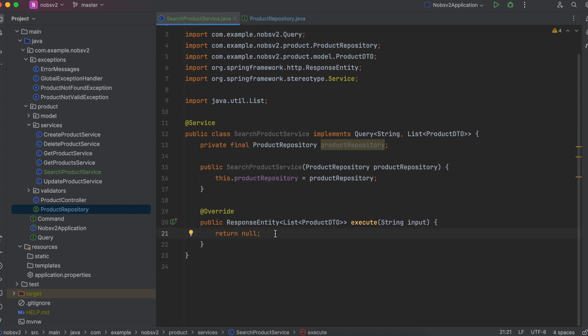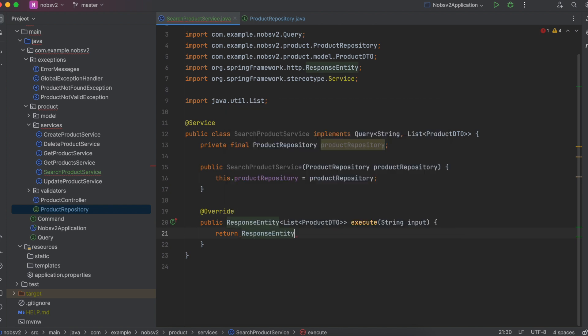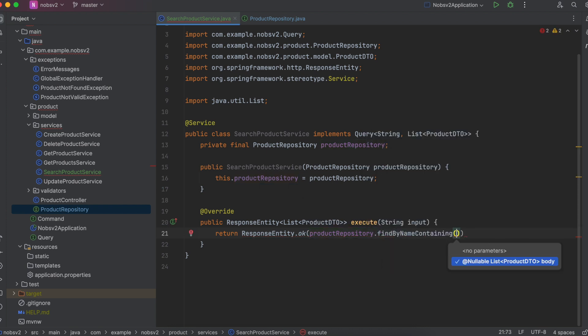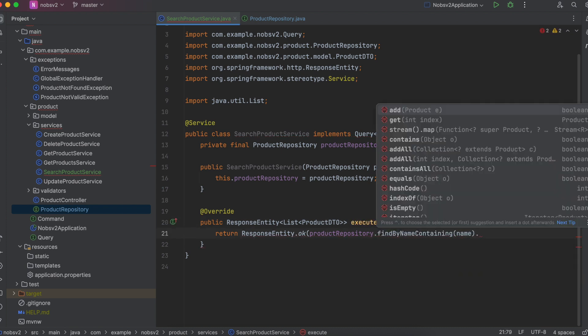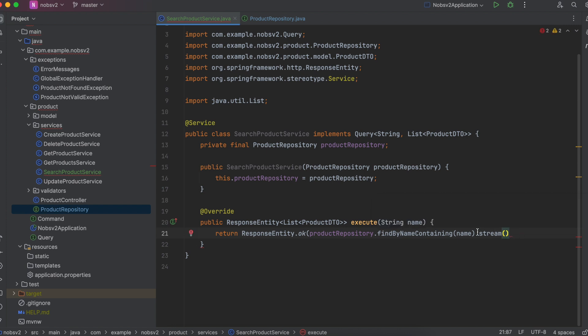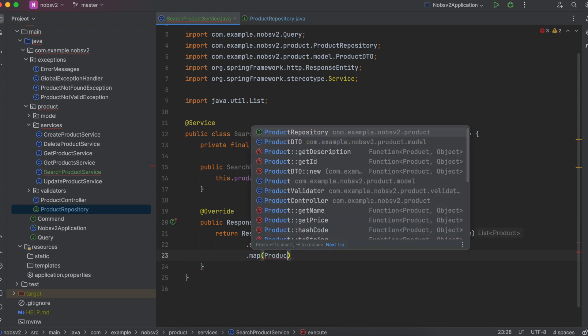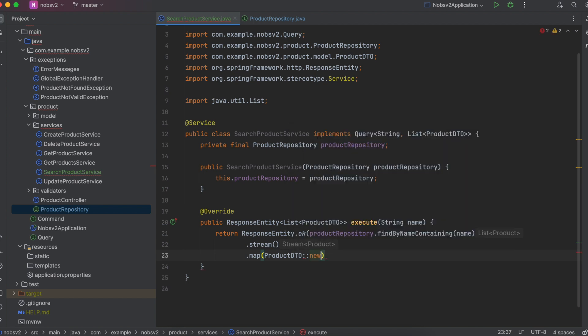Go back over to your service class and let's call this method. Return response entity dot okay and we pass in product repository dot find by name containing and we pass in name. This does return a list of product and of course we want to return a list of product DTOs. So let's stream through them, dot map product DTO new, and we collect it to a list. We did this in a previous video.